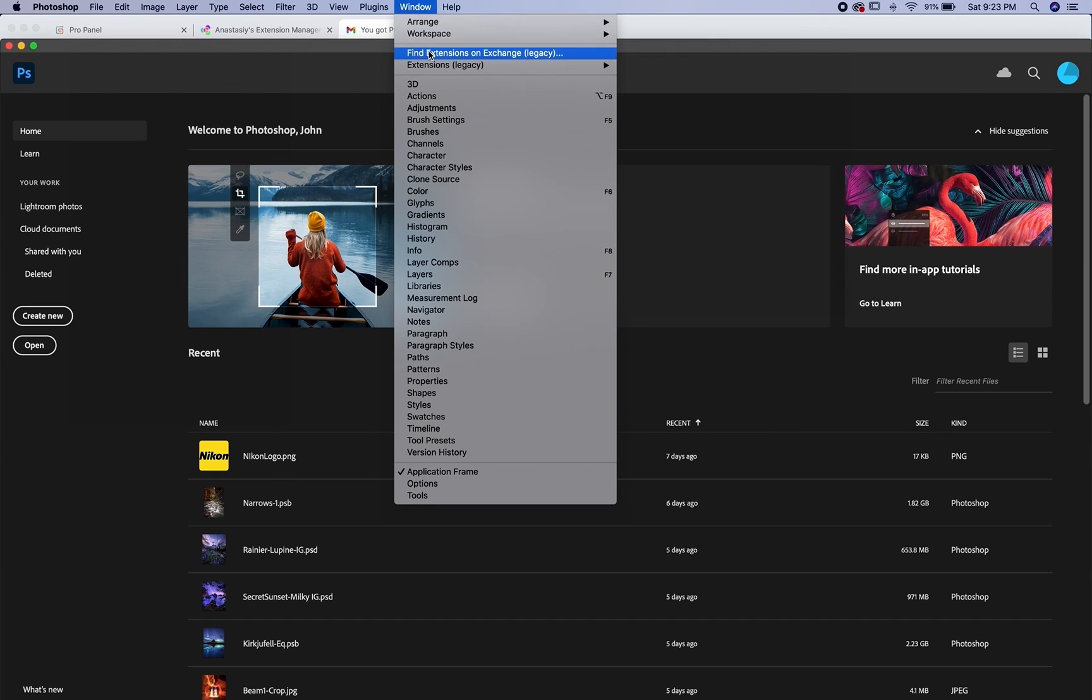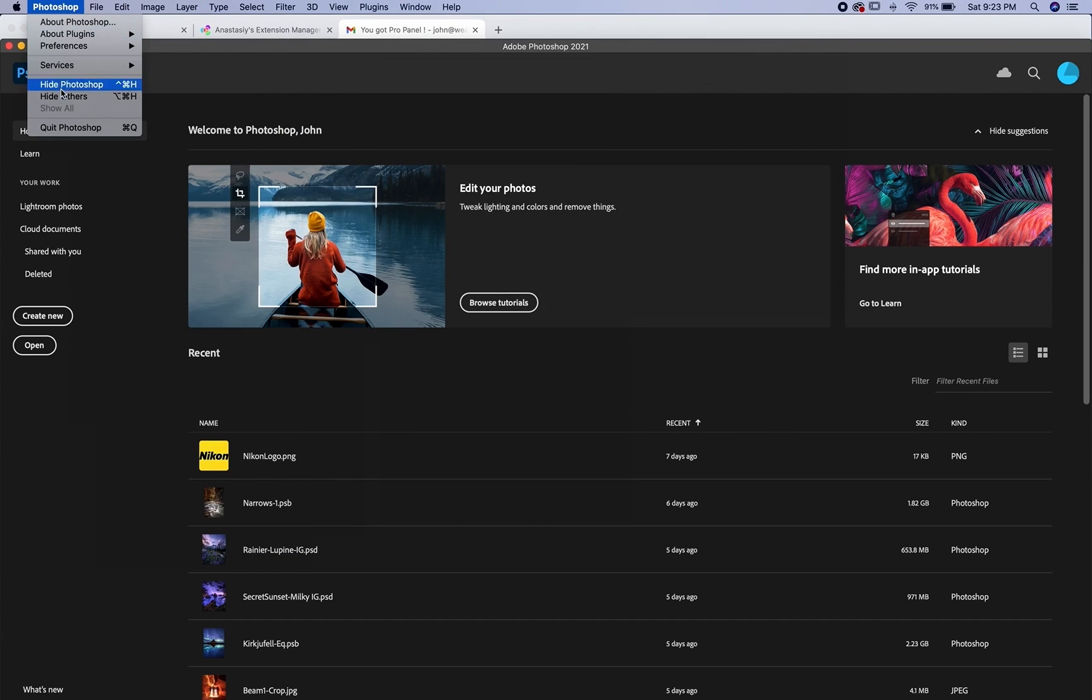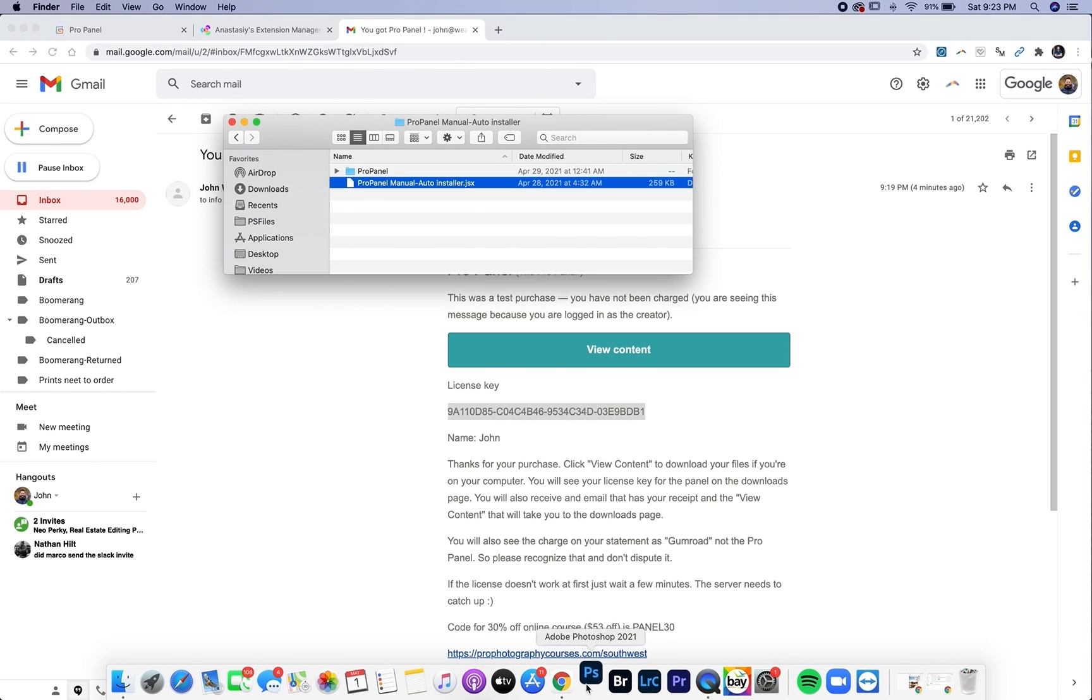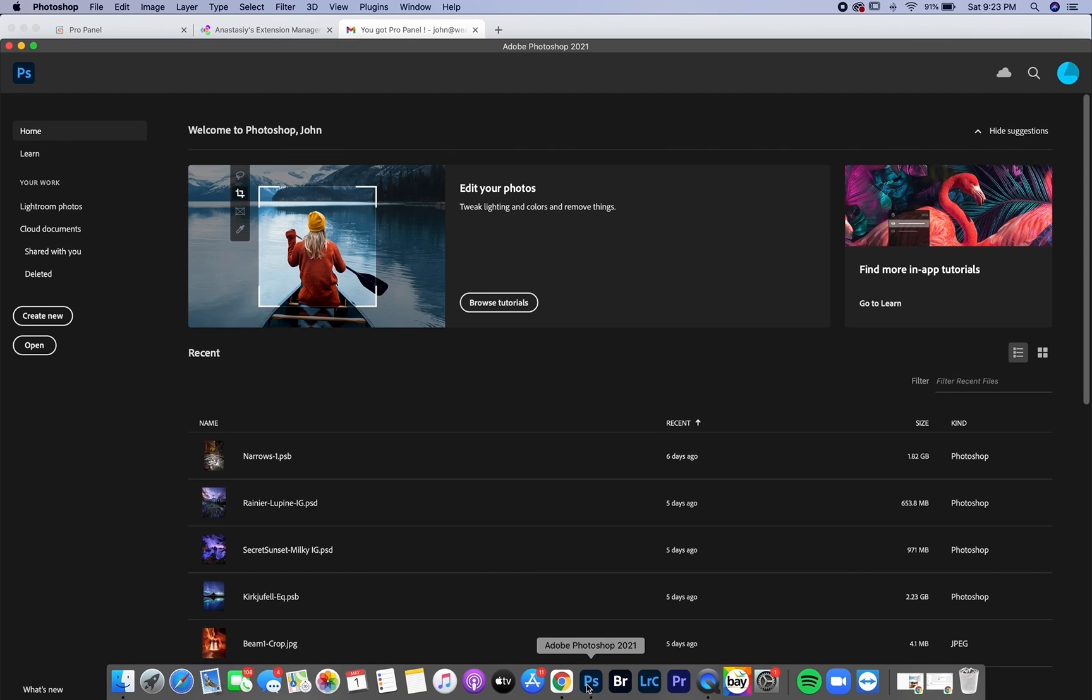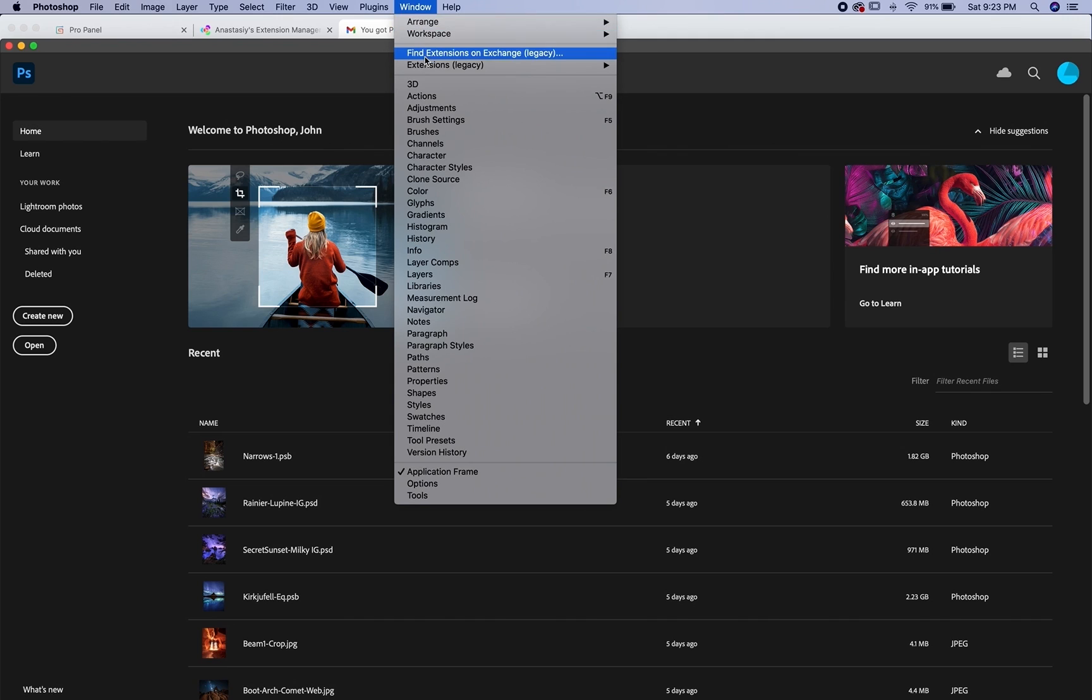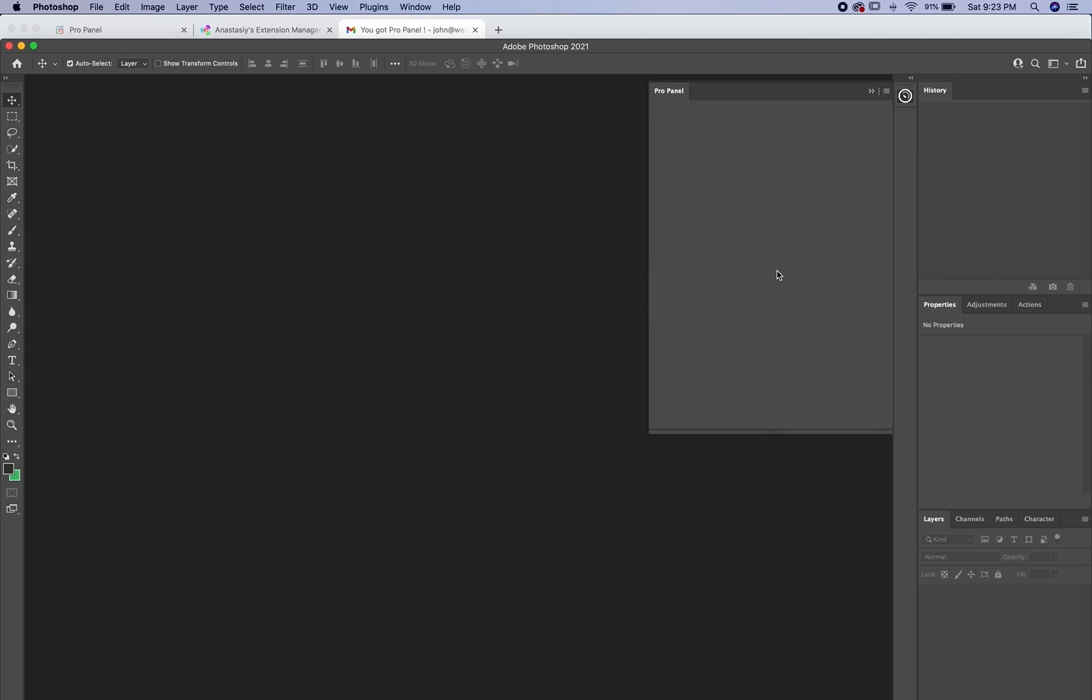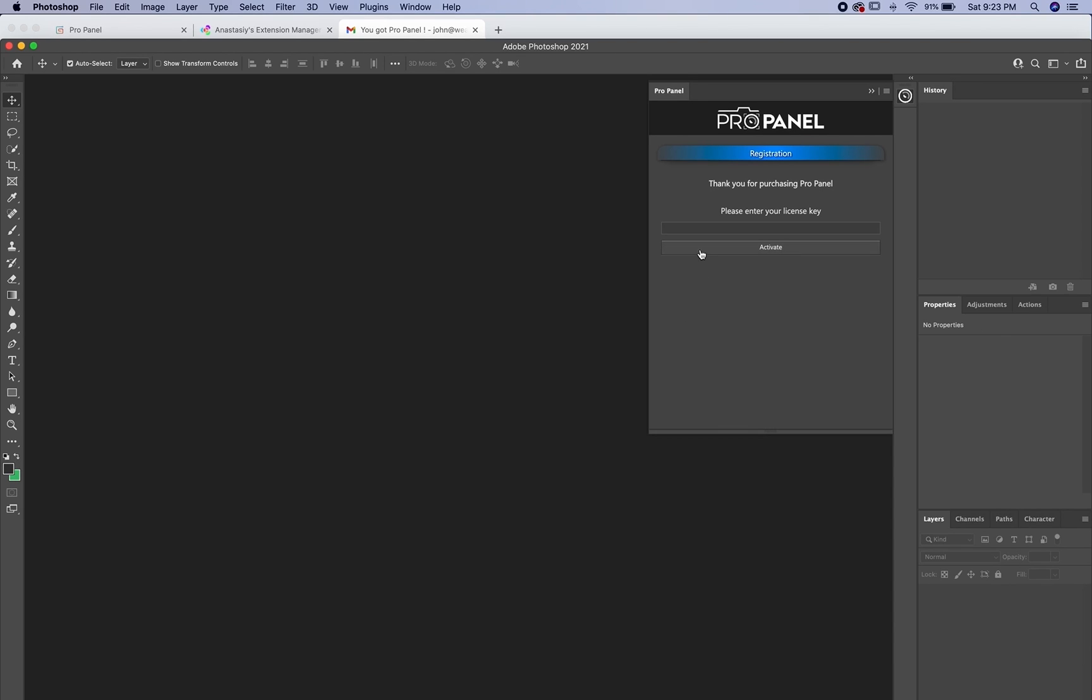So you won't immediately see the ProPanel here under extensions. You're going to have to go to Photoshop and then quit. And when you reopen up Photoshop and then go up to window and then extensions, you'll see ProPanel here. So just click ProPanel and it will open up in Photoshop.